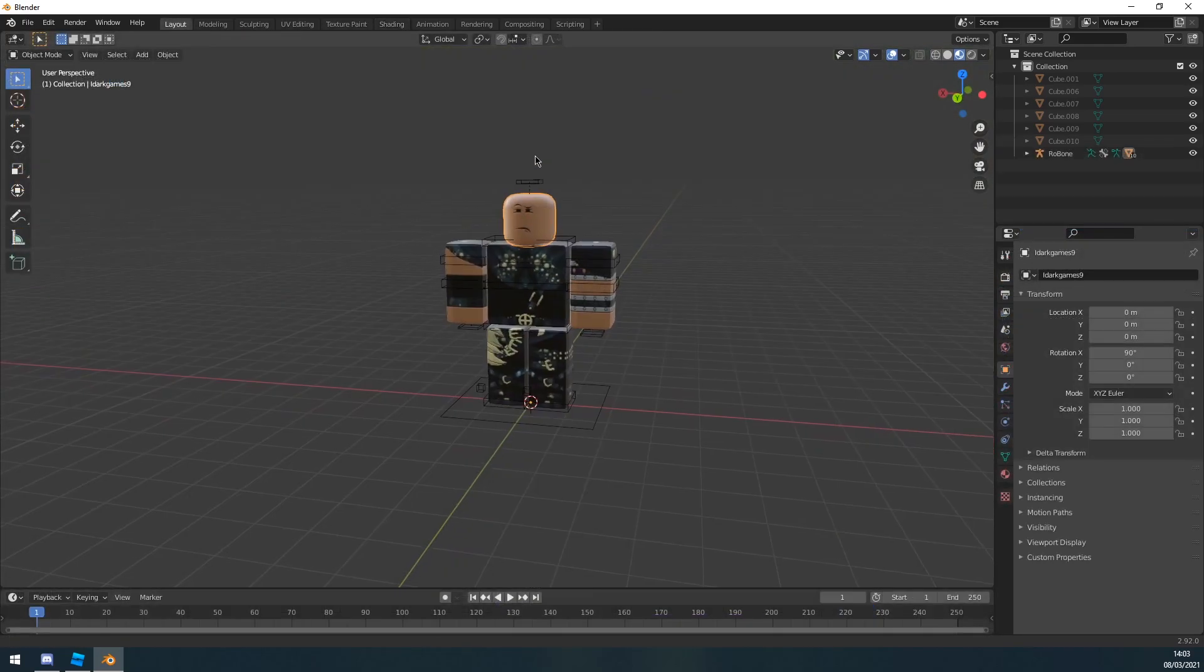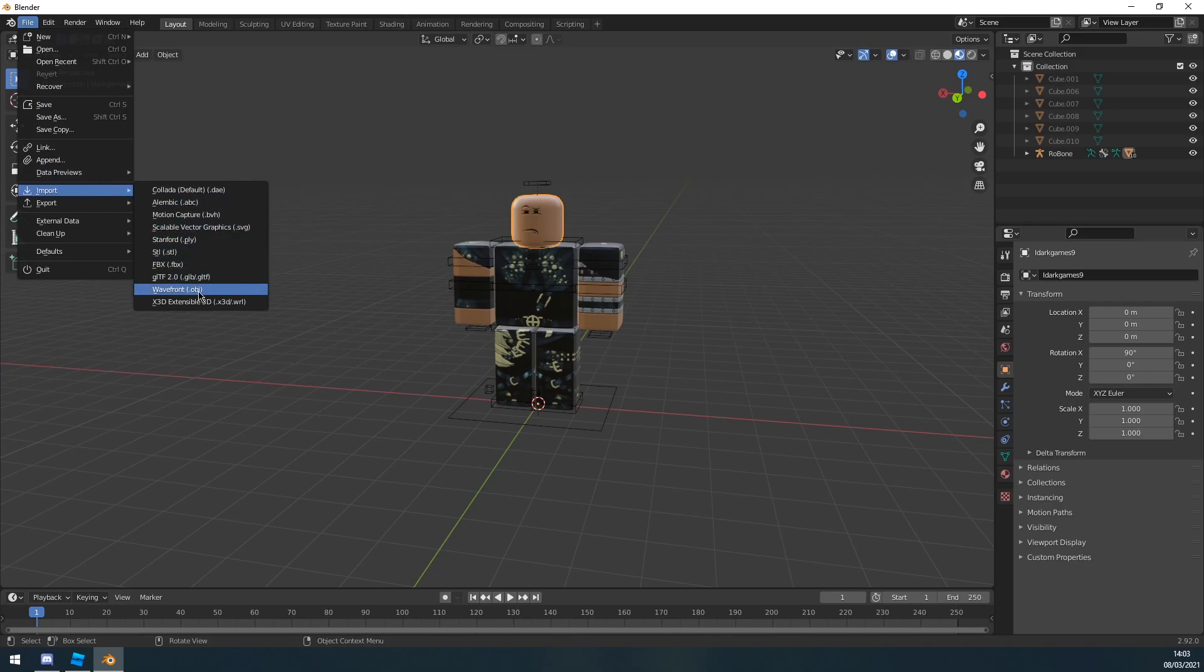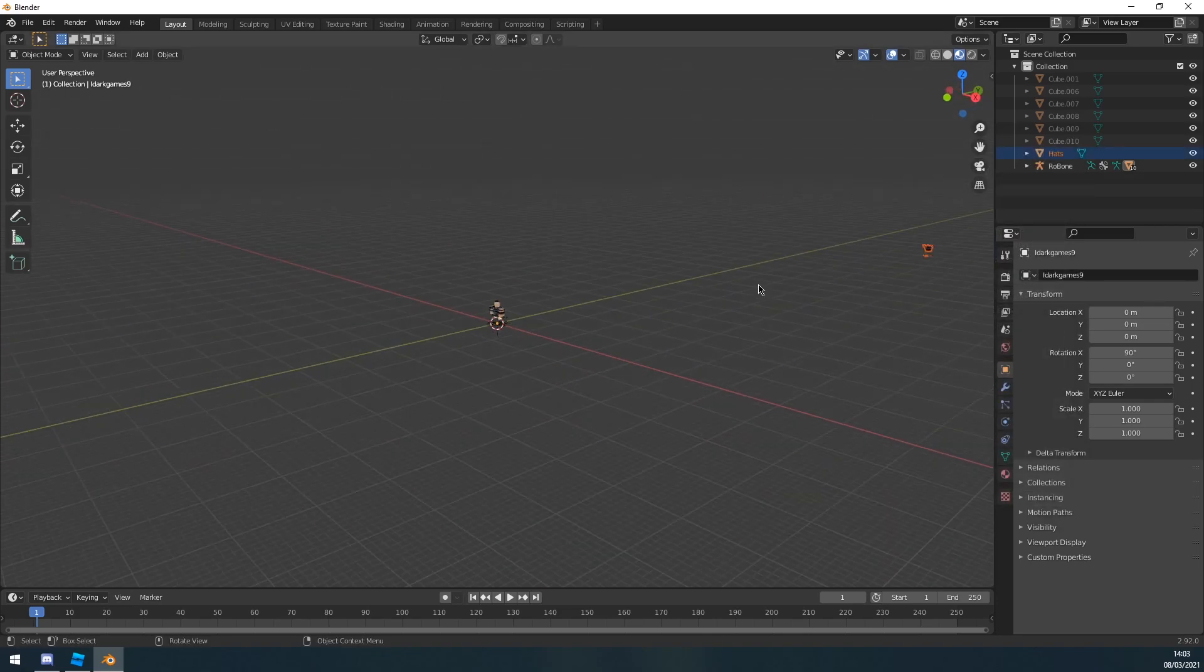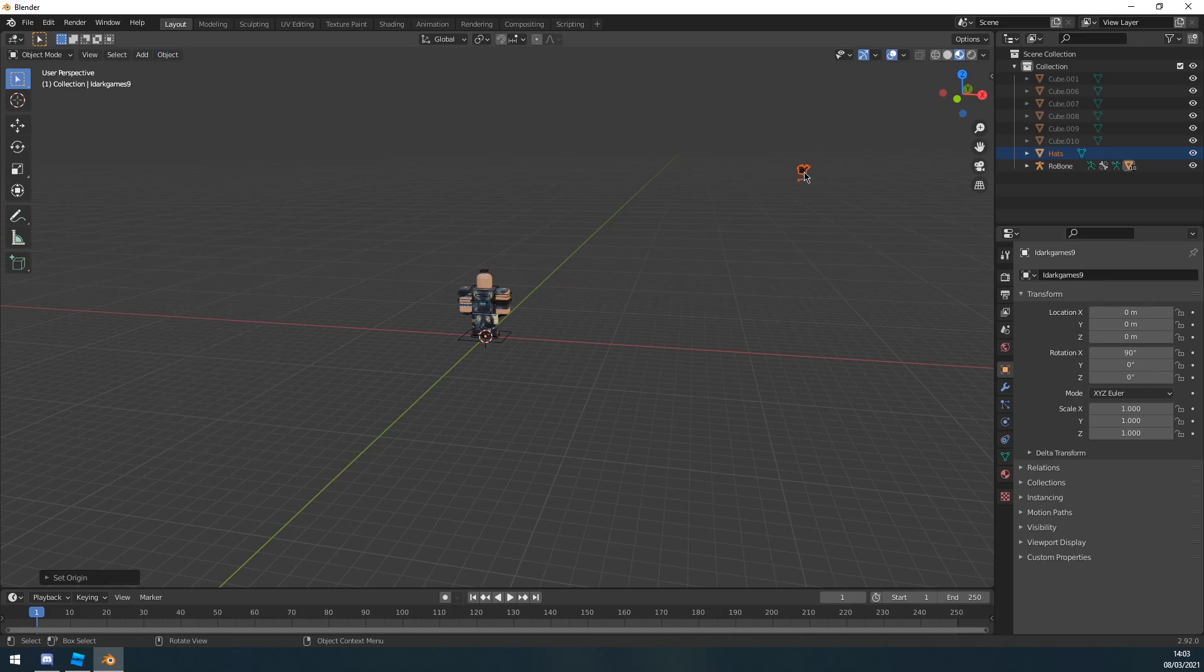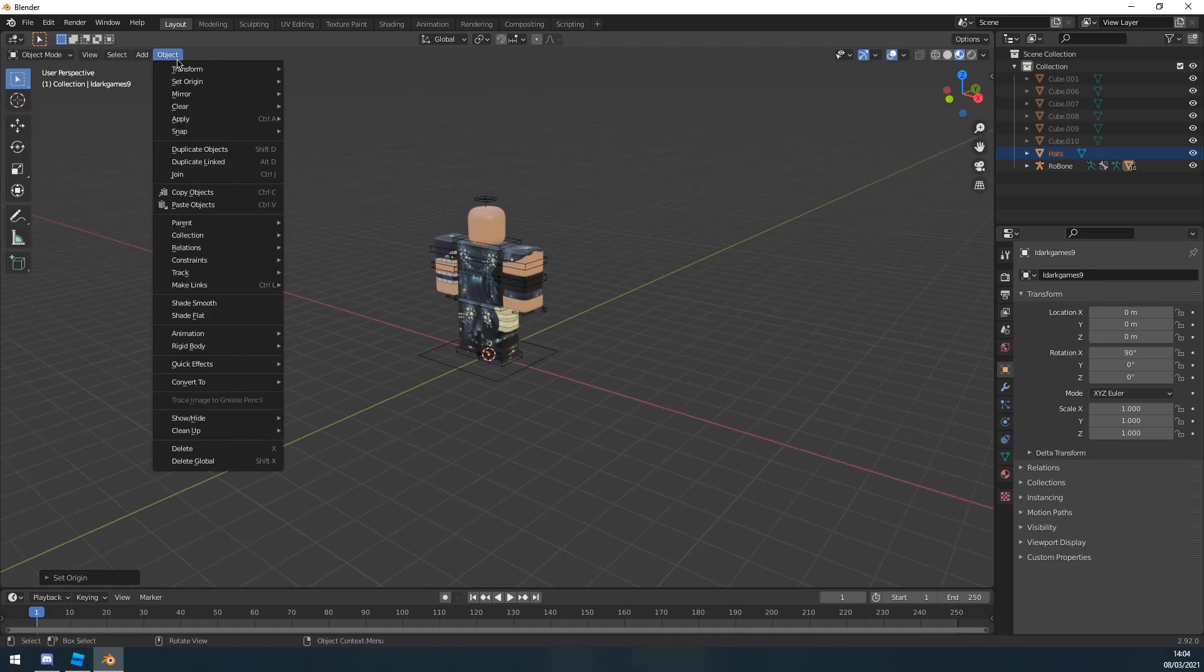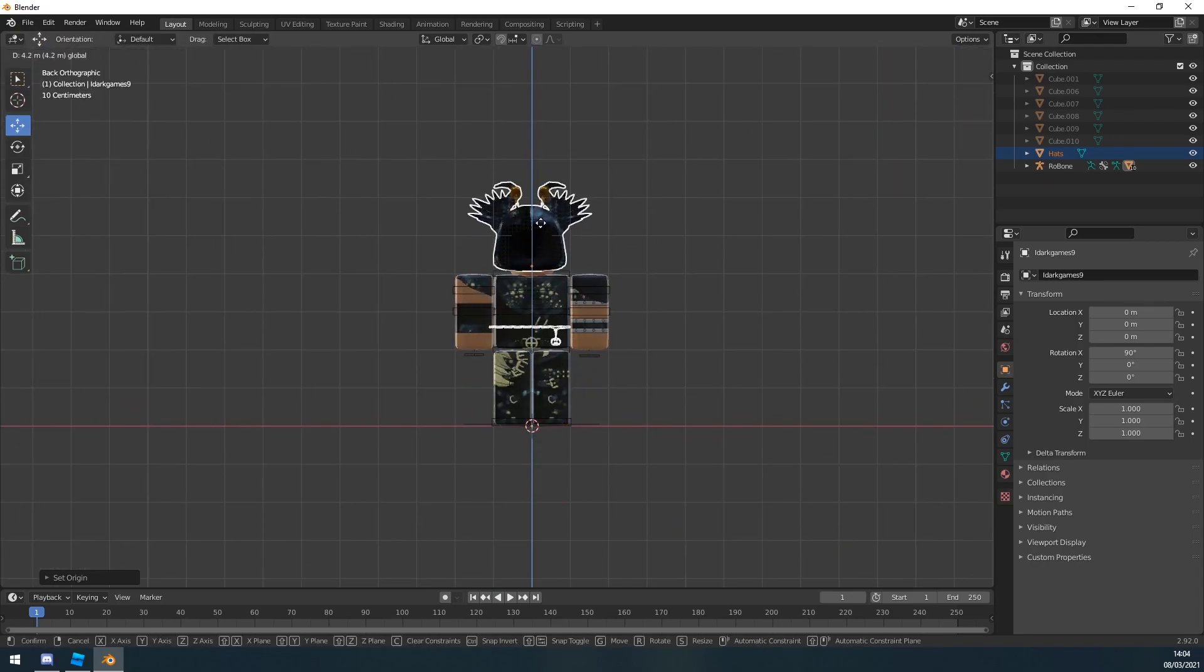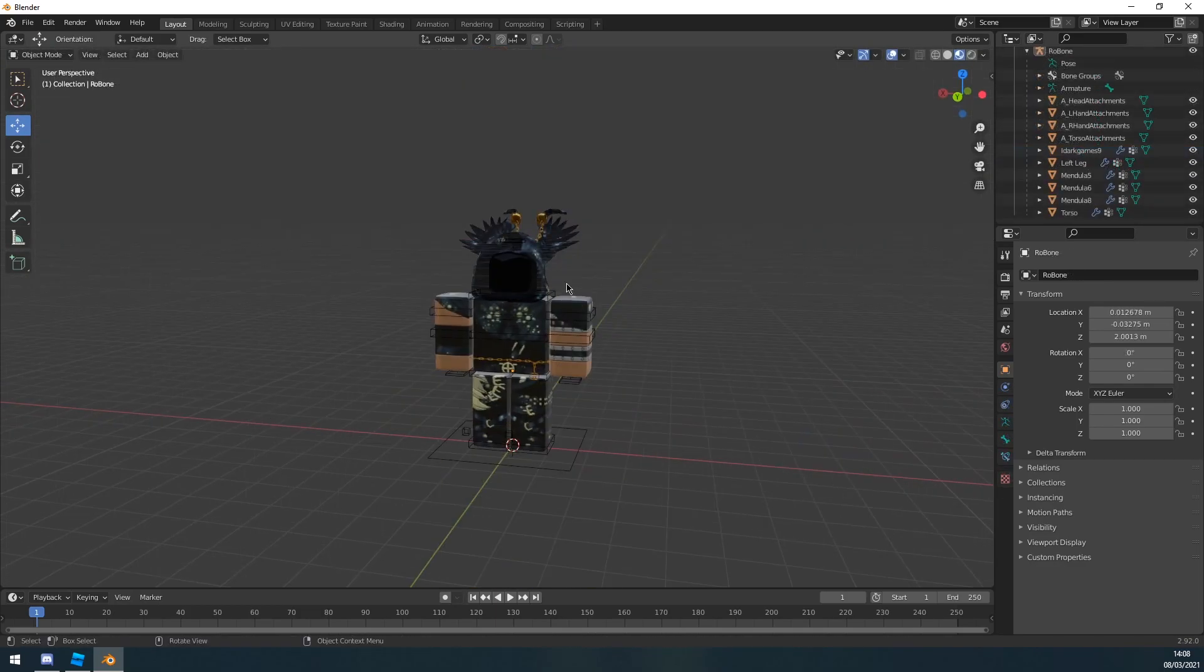Now the next thing you want to do is import your hats. So I'm going to go file, import, obj, and then go to my desktop and I'm going to find hats. Now it's going to probably spawn them miles away, so you want to click object, set origin, origin to 3D cursor. So it will set the origin to this little circle here. And then object, set origin, geometry to origin. So it will just bring it over here. And now you just want to move it into place like so. And now you basically have your character imported.